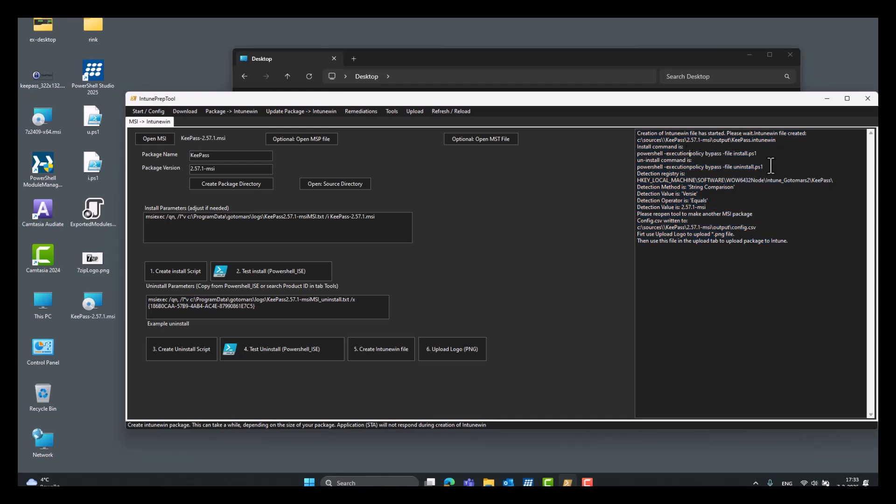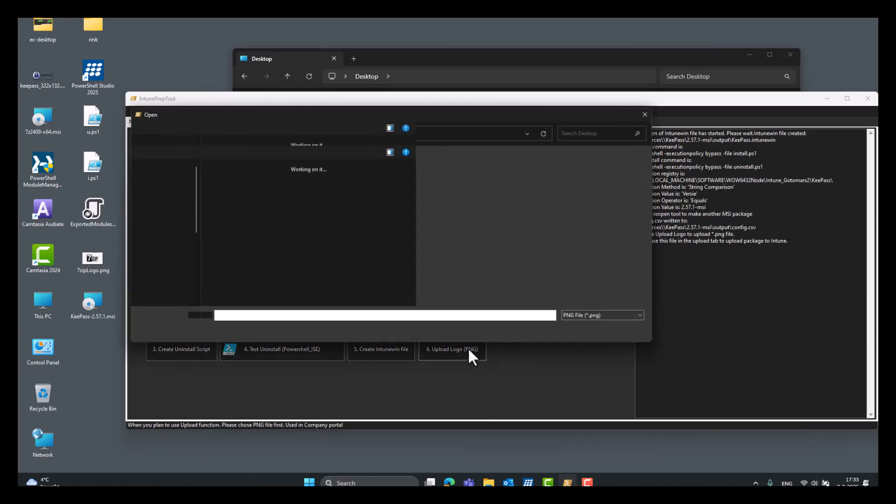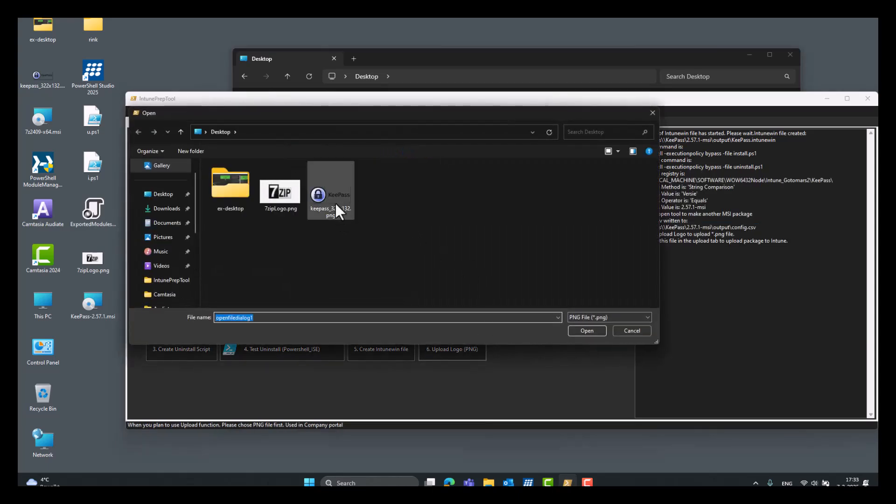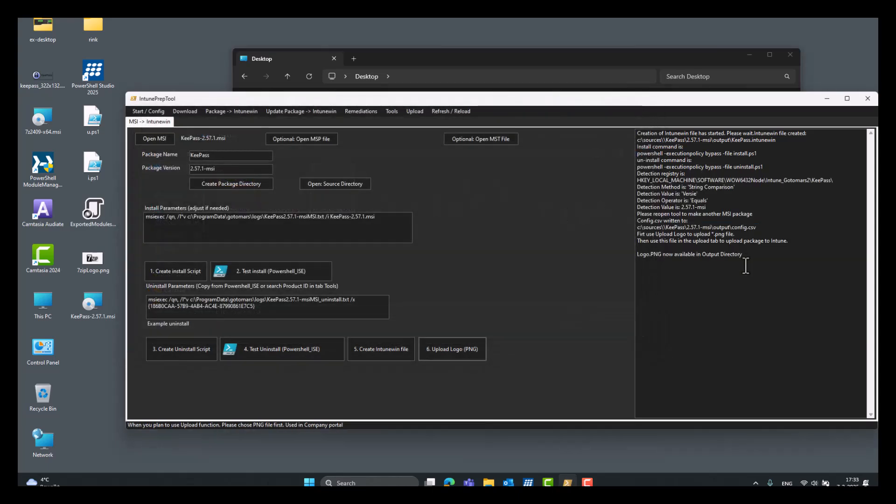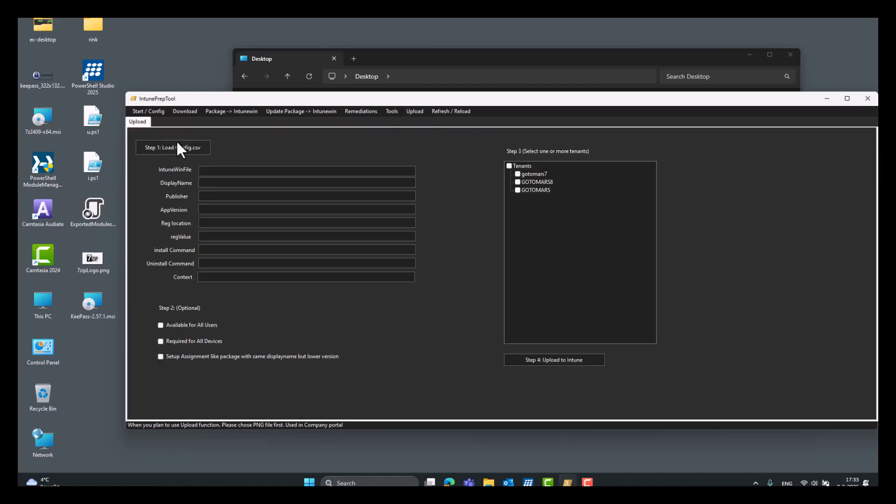So, here are the variables used by Intune. The install string, the uninstall string, the detection place, the value. And here it will store the config.csv file, which you can use in the upload function. But we can also upload the logo here, KeePass, and it will upload it to the Intune portal automatically for the company portal.